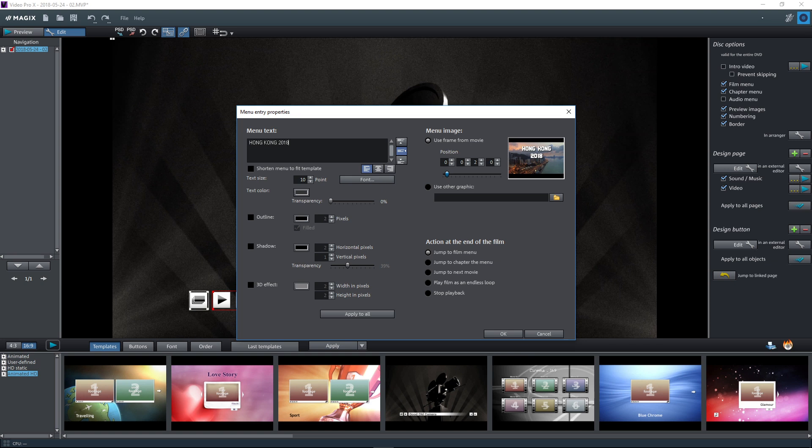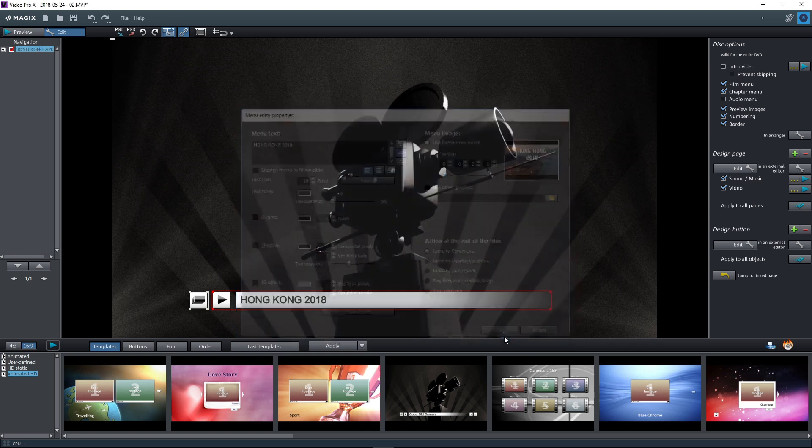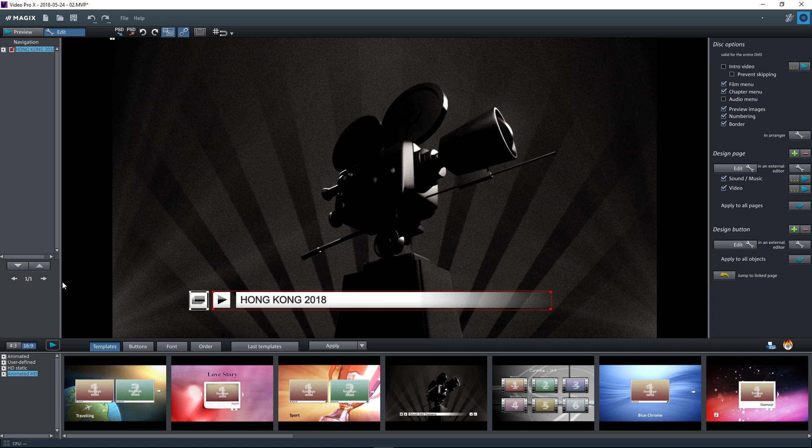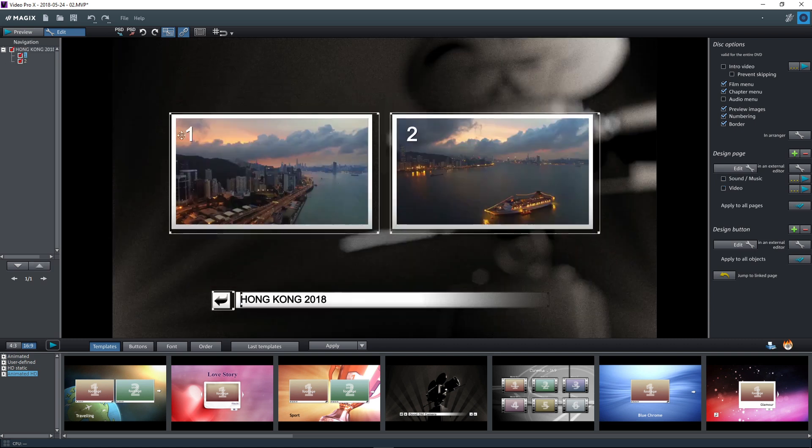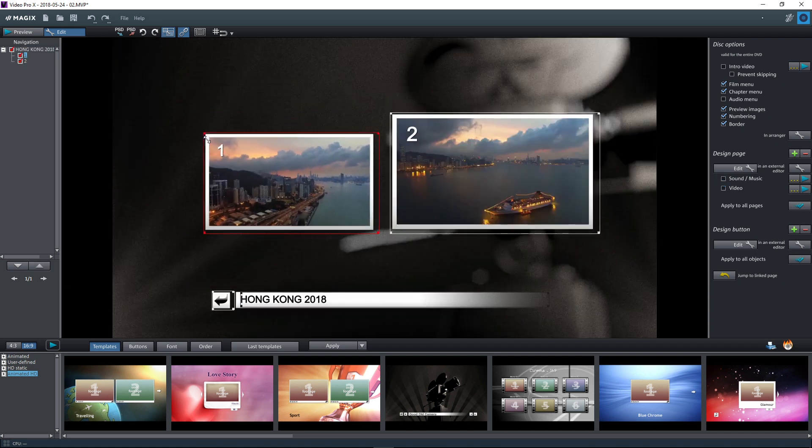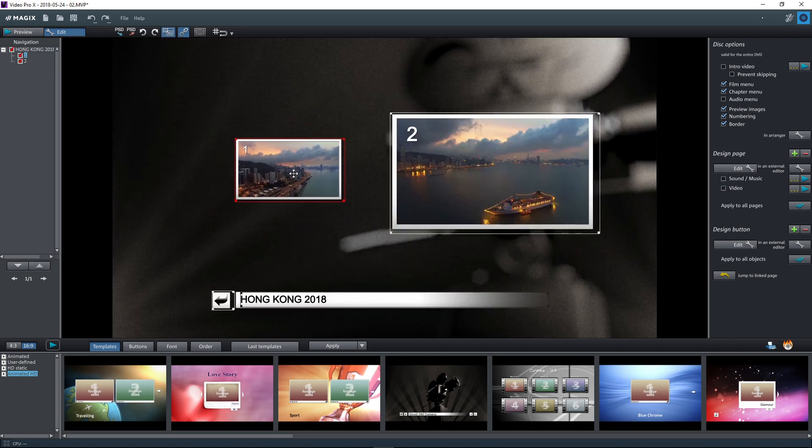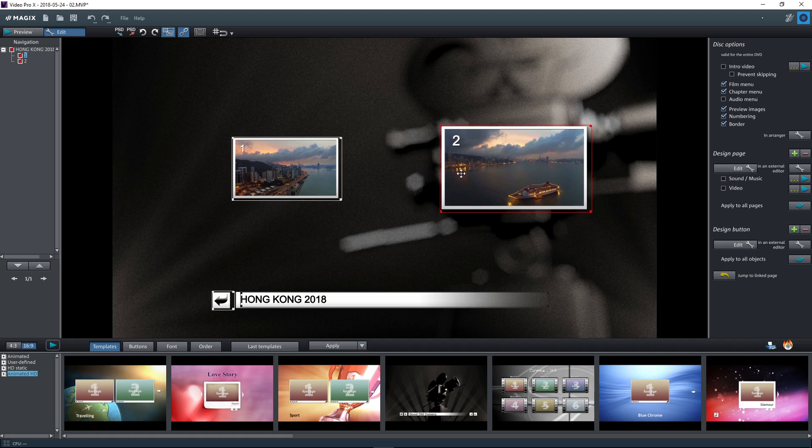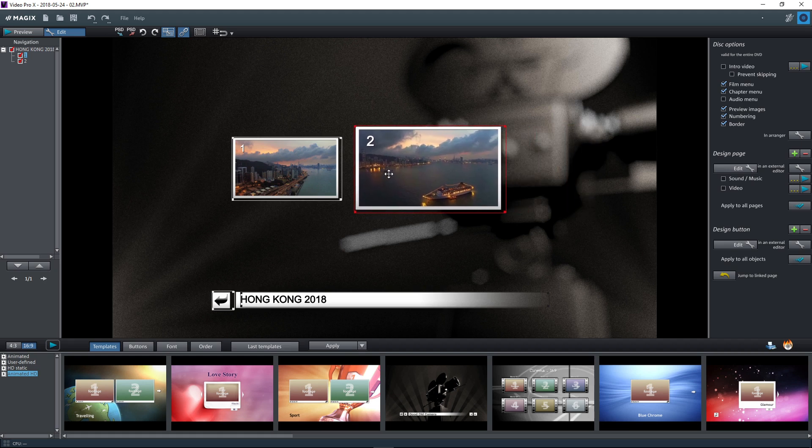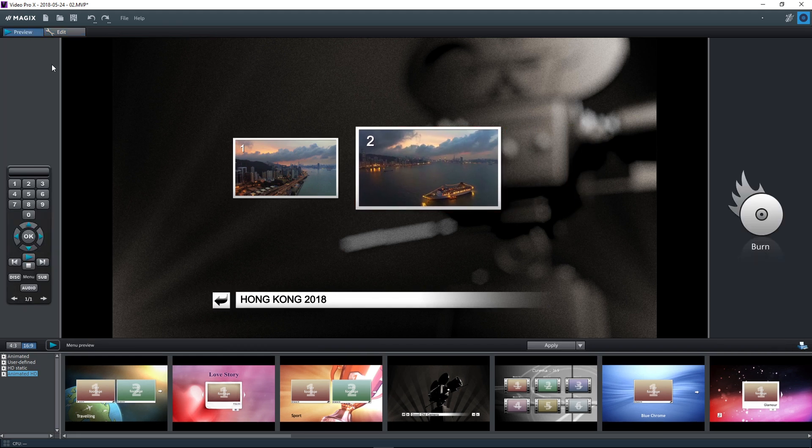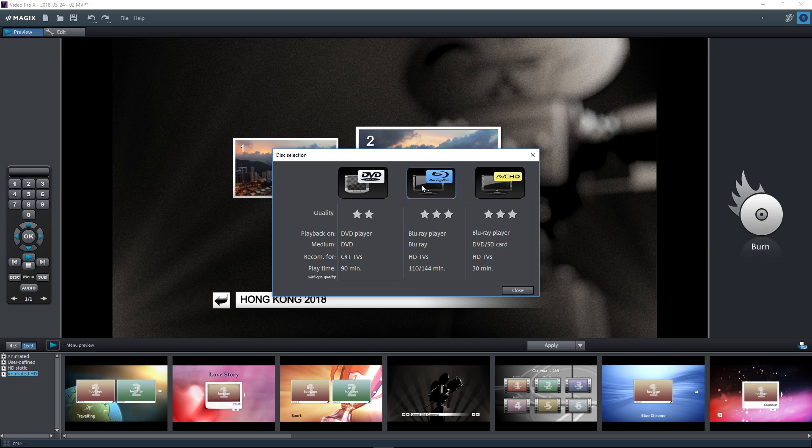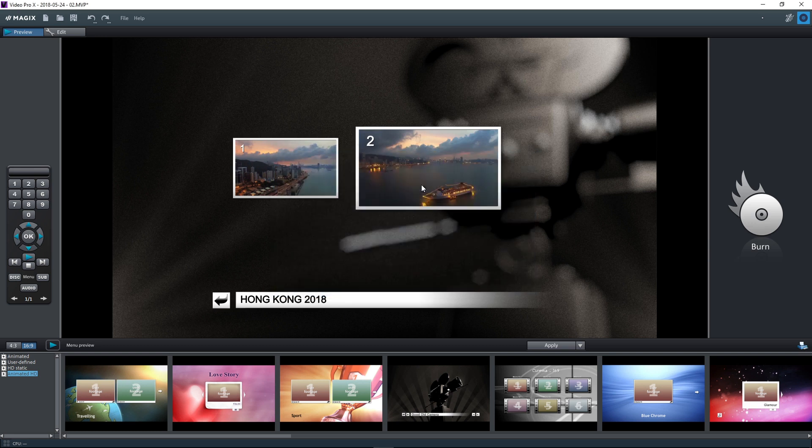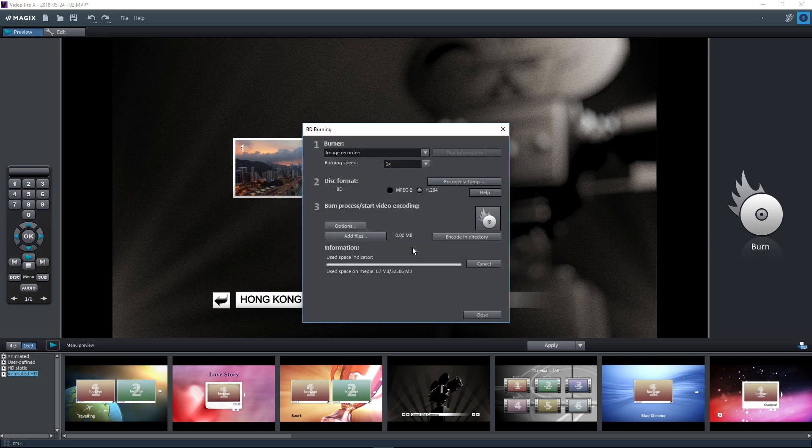Here, you can modify the disk title, for instance, or the preview images. When you've finished designing the menu, open the Burn dialog, select the type of disk which you would like to burn, and then start the burning.